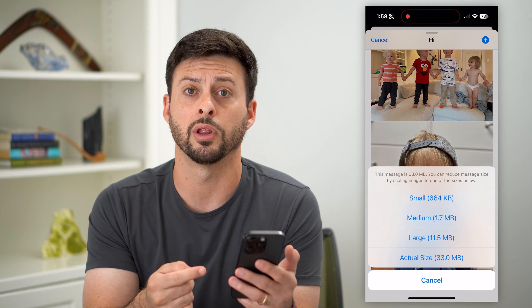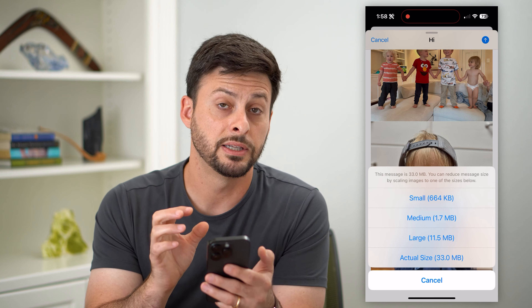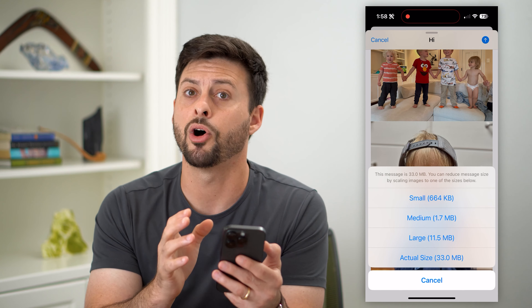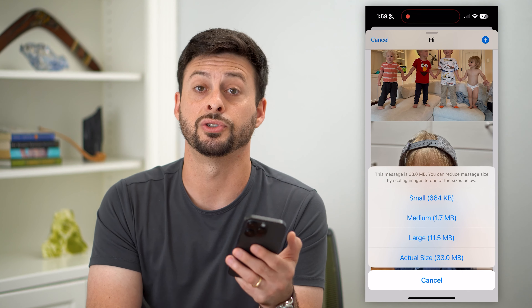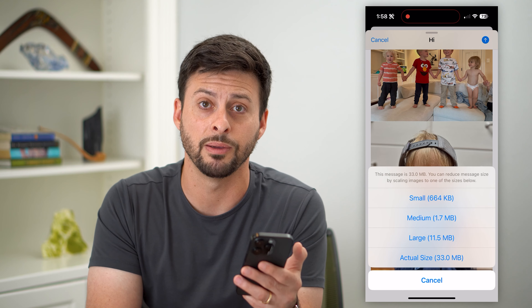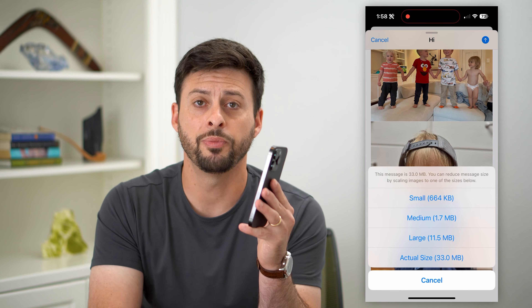If you don't care about print quality, you can just hit medium or large and it will send all those pictures directly in your email very quickly. I hope this helps. If you have any questions, leave them in the comments below and I'll catch you on the next one.